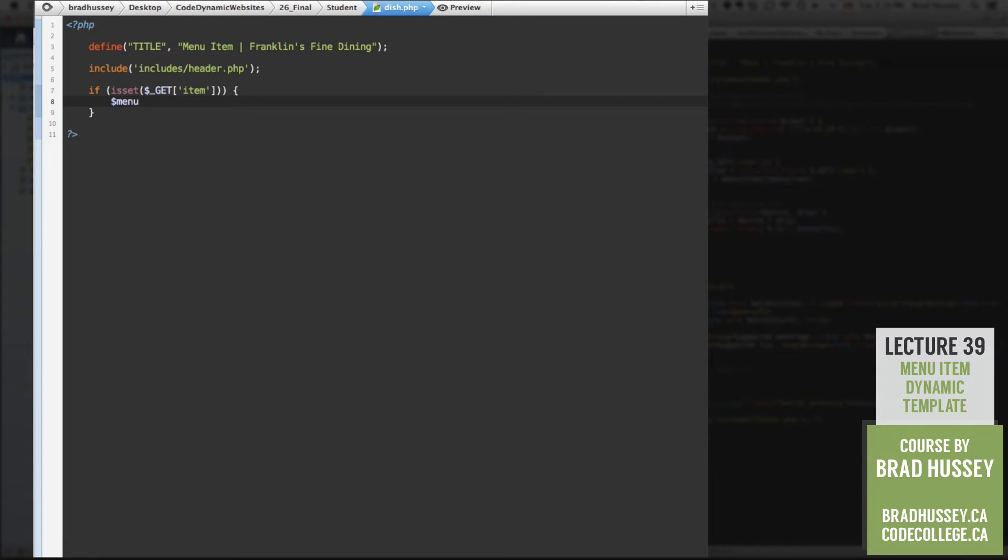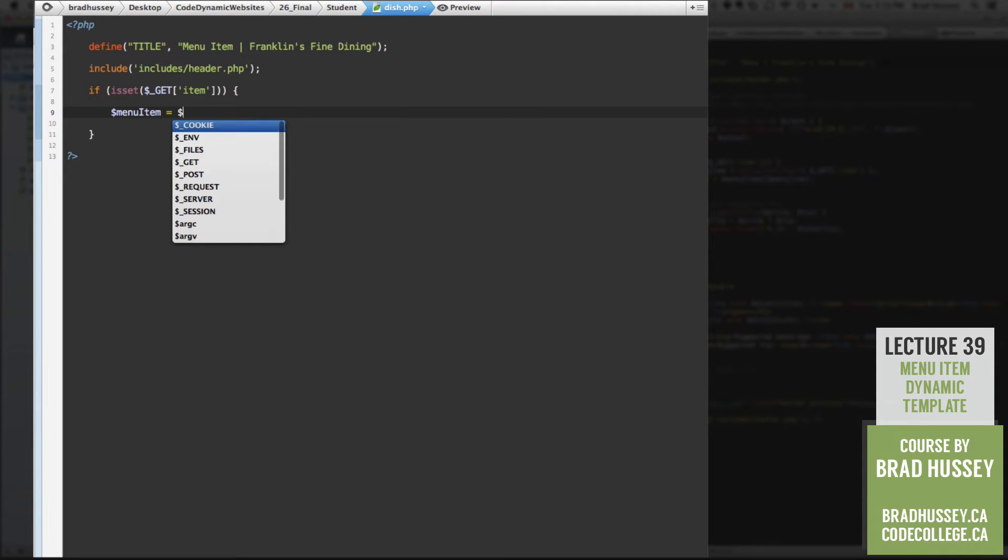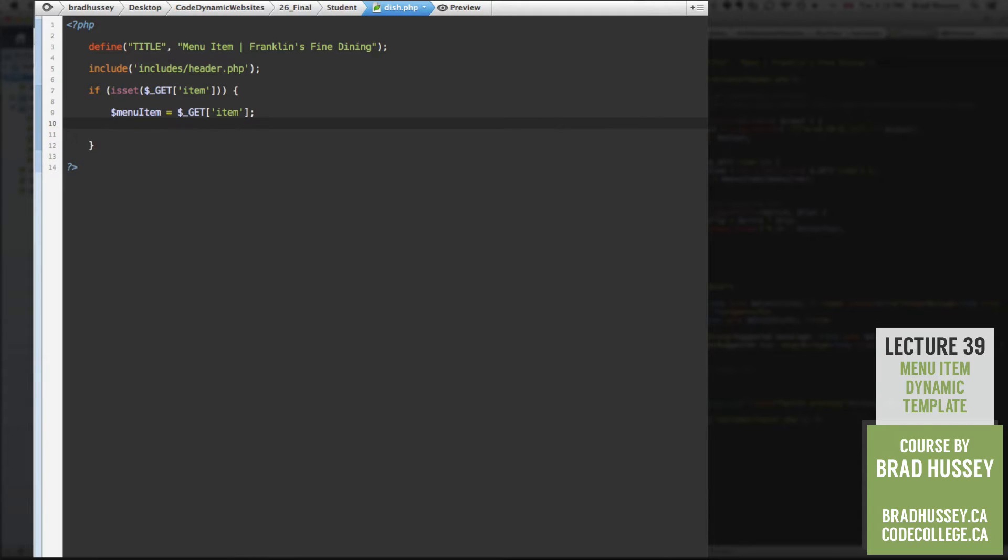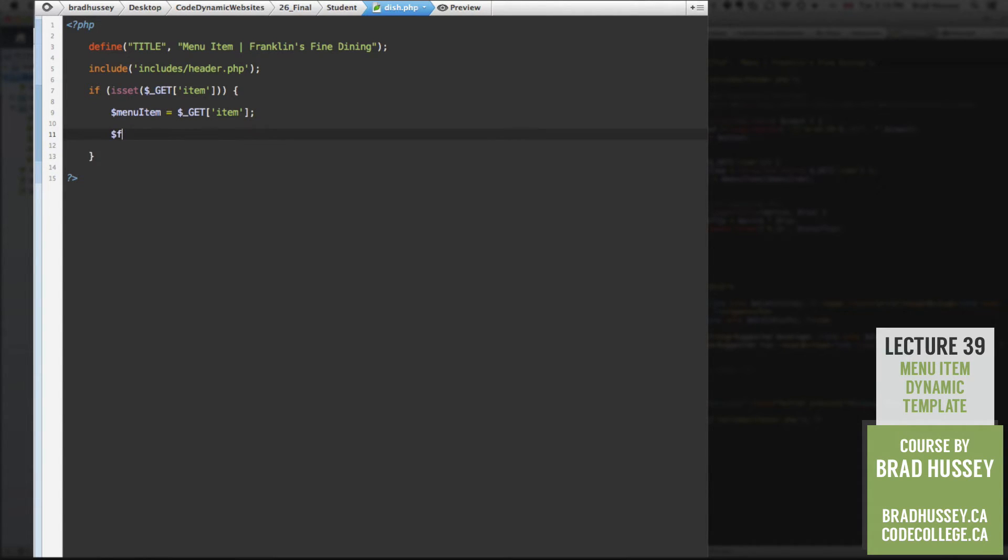So if the item variable is set and passed through the get collection, then we're going to create a variable called menu item. And we'll say it is the get item. So this is the variable.